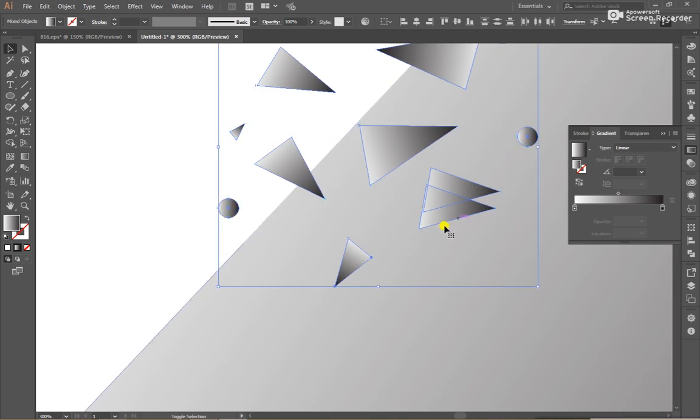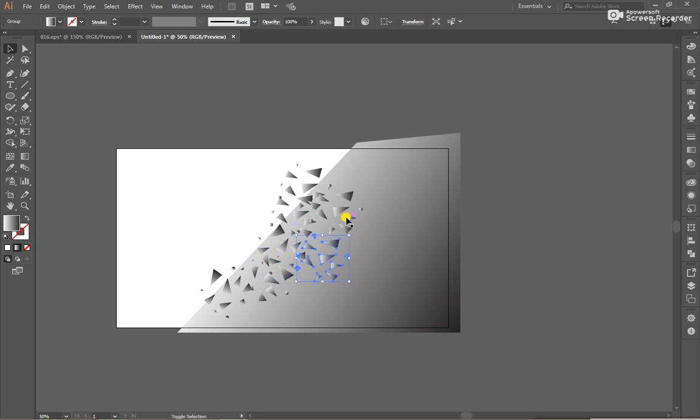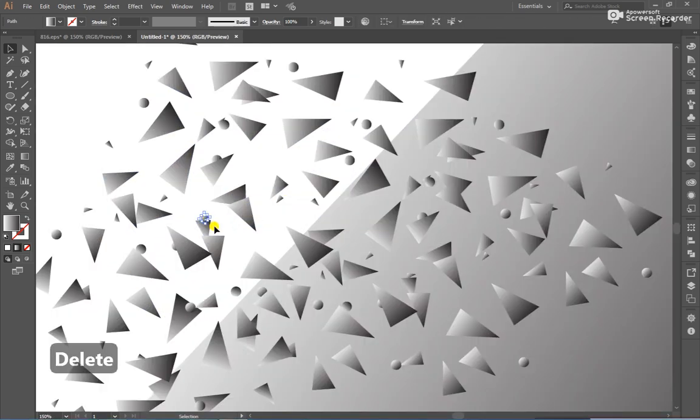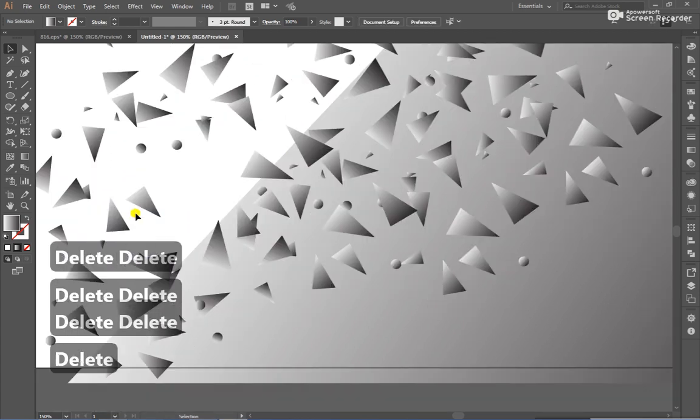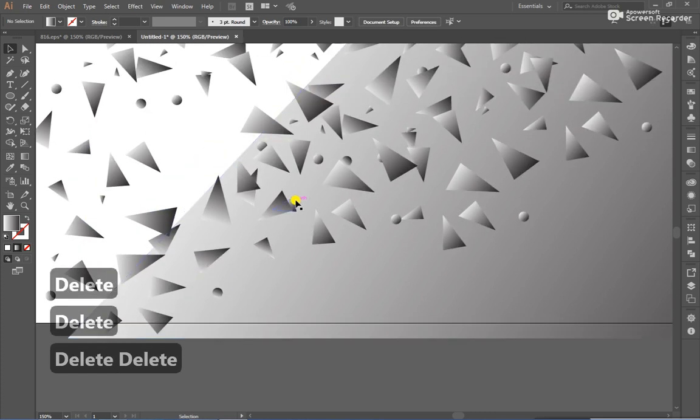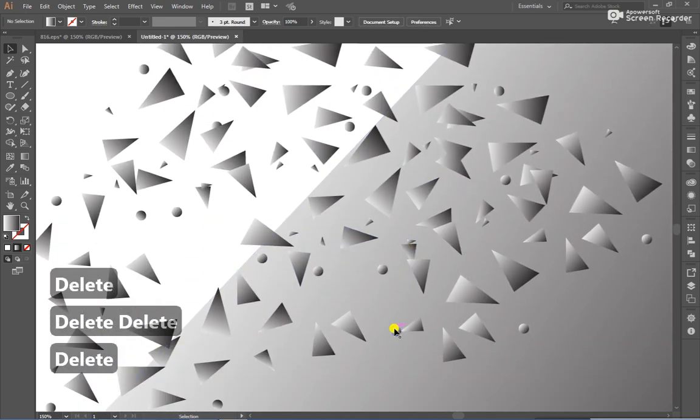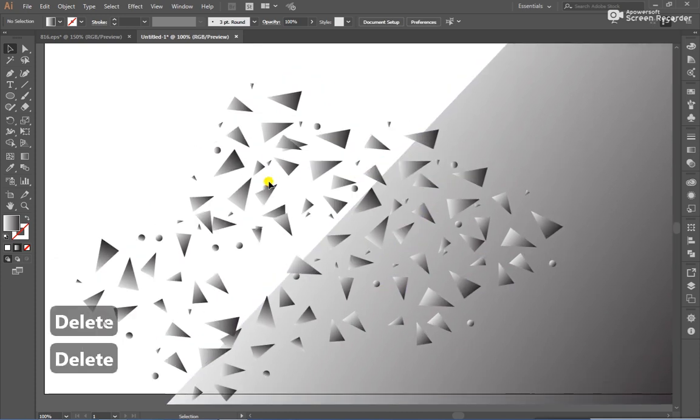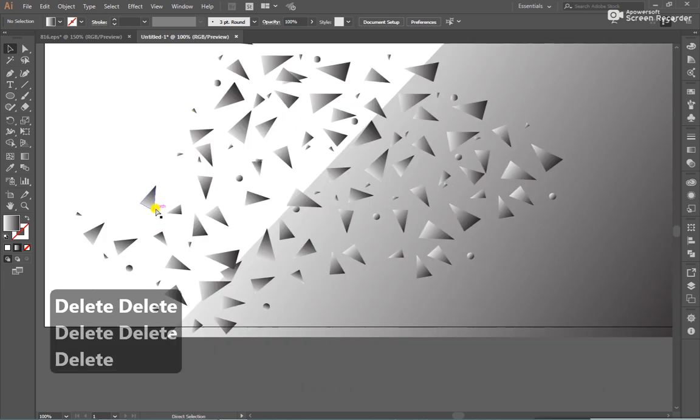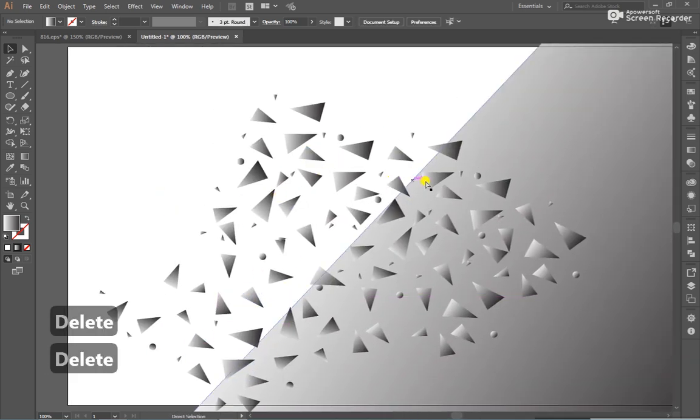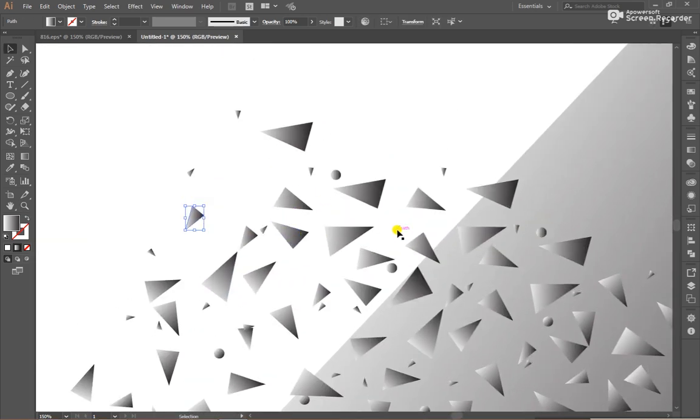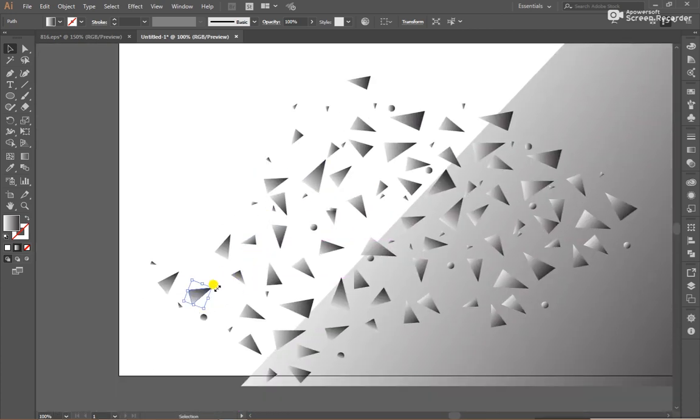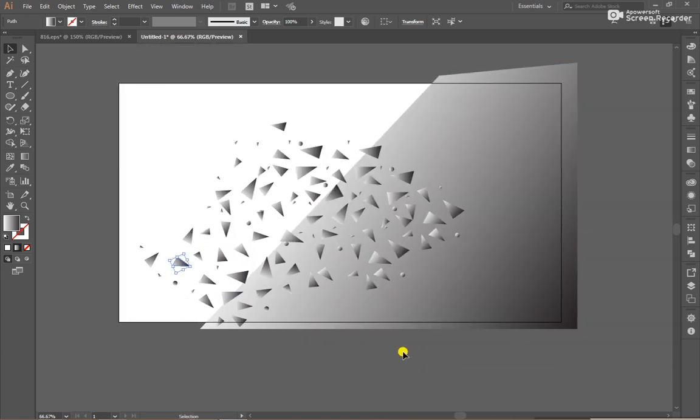I will duplicate all these shapes multiple times. And I will delete unwanted shapes and make some adjustments. This shape and background shape edges are very sharp.